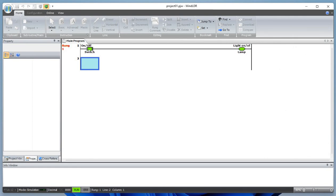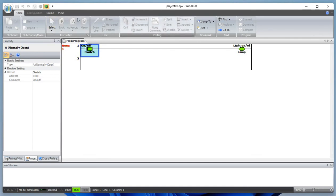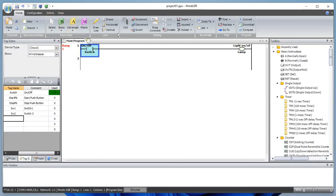Let's simulate: when the switch is on the light is on, when the switch is off the light is off. Some of the buttons in the ribbon have turned gray because we are in simulation mode. You just need to click here and you'll get back to program mode.